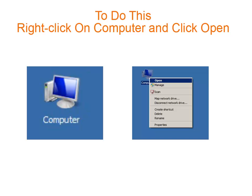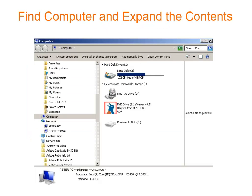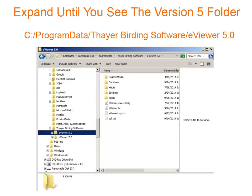To begin, find the computer icon on your desktop, right click, and then click Open. Find the word Computer and then click the plus sign in front of it. We are looking for a folder called eViewer 5.0. To get there, expand your C drive, then expand Program Data, and look for Thayer Birding Software.